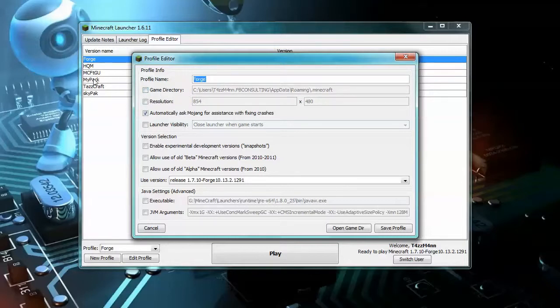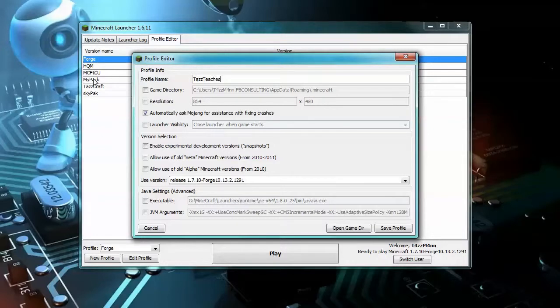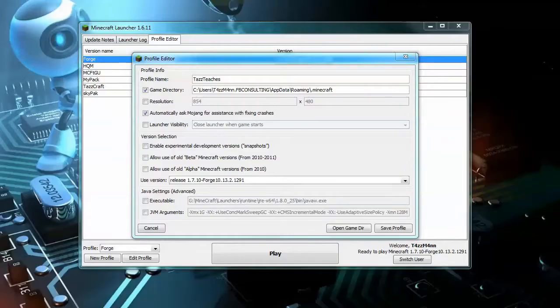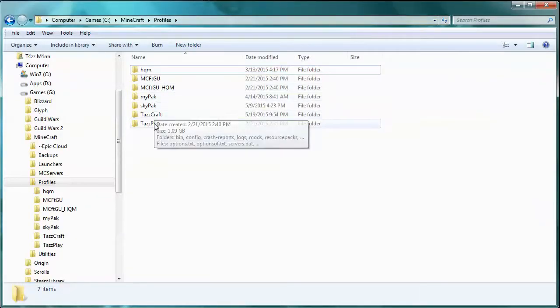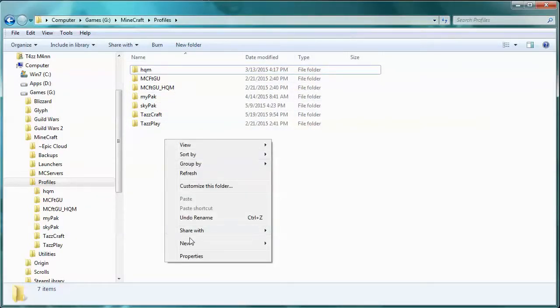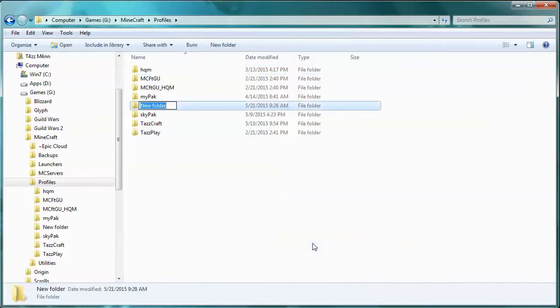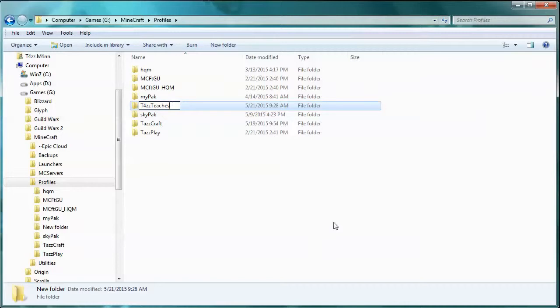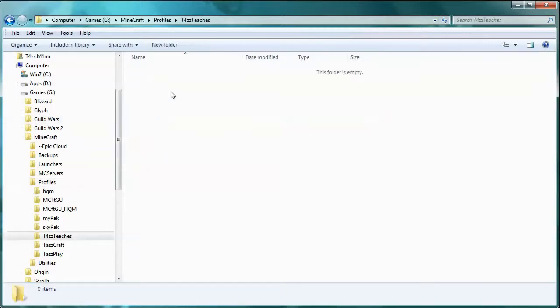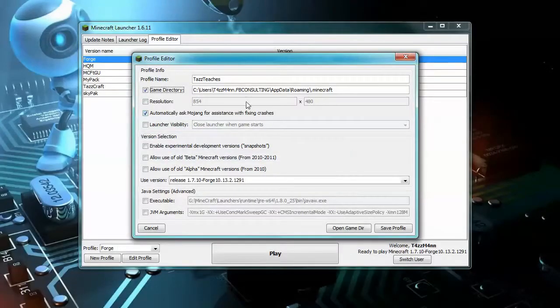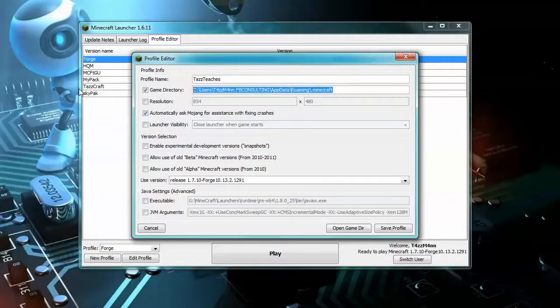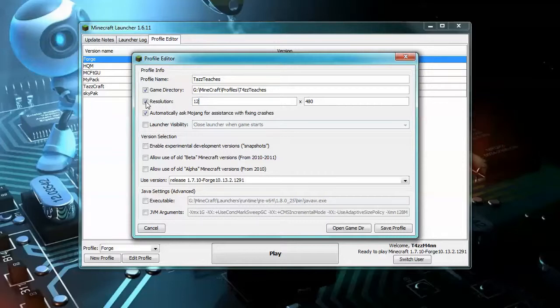We're just going to give this a name - we'll call this Taz Teaches. I'm going to change where the actual game is going to be. I like to keep mine on my G drive and we're just going to create one in here called Taz Teaches. If I double-click that, I can simply copy that and when I come in here I can change it like that. I also like to set my resolution for recording - usually I set it to 1280x720, and then I like to keep my launcher open while I play.